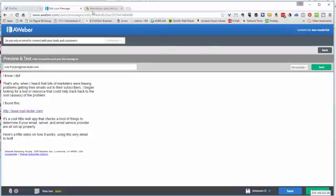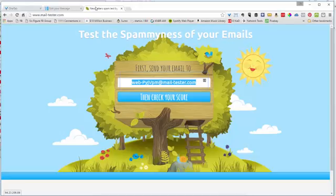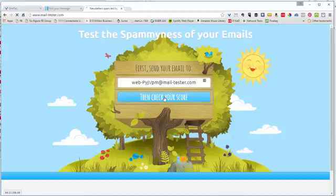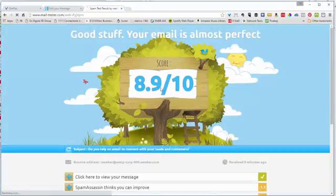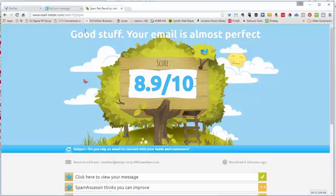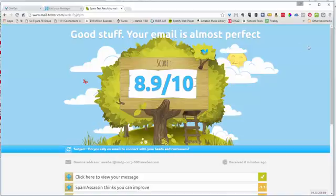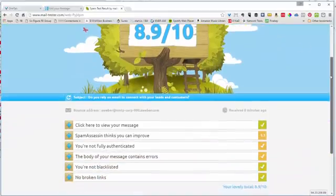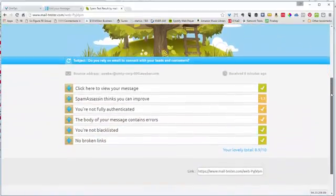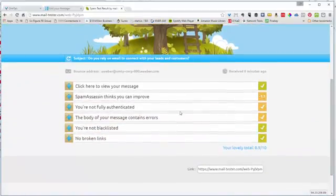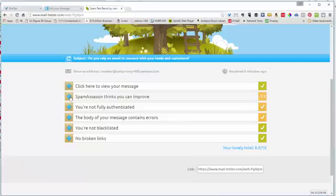Click send test, come back over here, and then check your score. The results page will show you, in this case it says good stuff, your email is almost perfect.